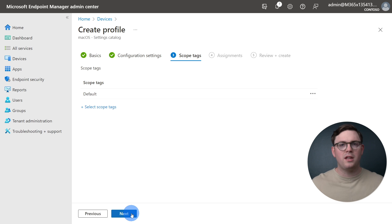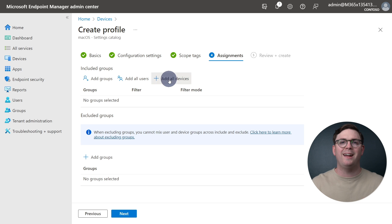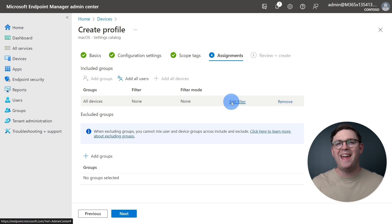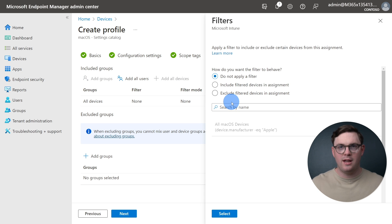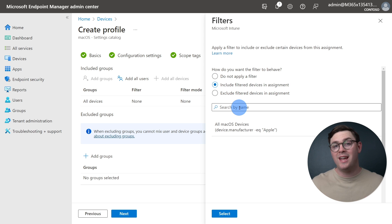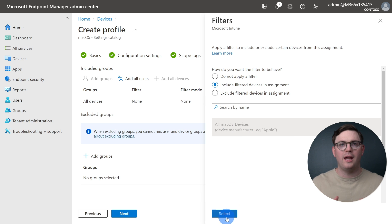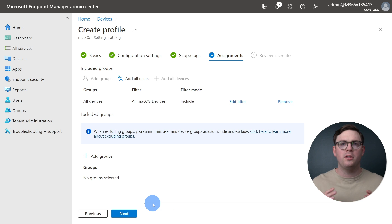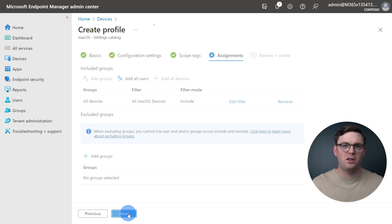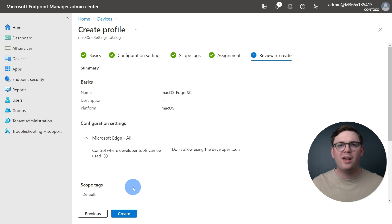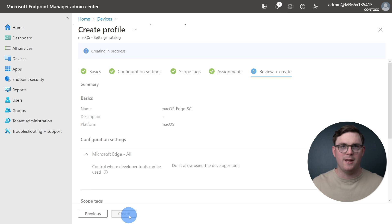We can then skip scope tags, and then from the Assignments page, under Included Groups, we can select Add All Devices, and then we're going to choose Edit Filter, and from Filters, we can select Include Filter Devices in Assignment. And again, we're going to choose the All MacOS Devices and hit Select. After getting the Assignments set up, we can just go ahead, hit Next again, and then, as always, we're going to just have one last final review of what we're creating before we go and hit Create.